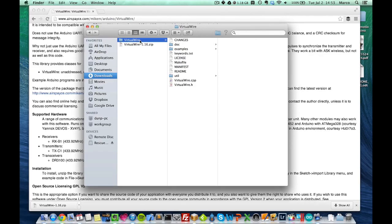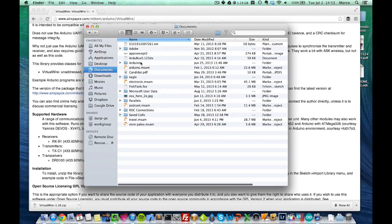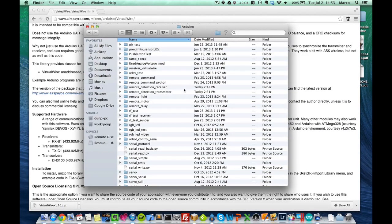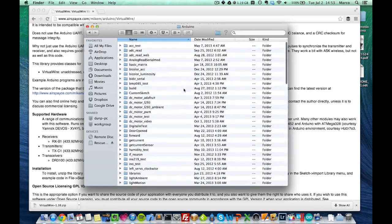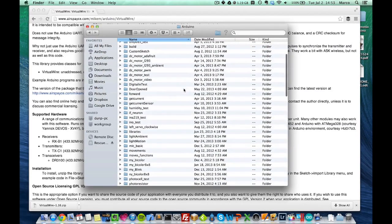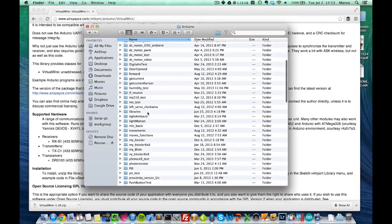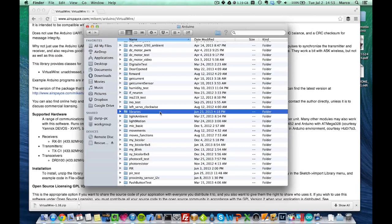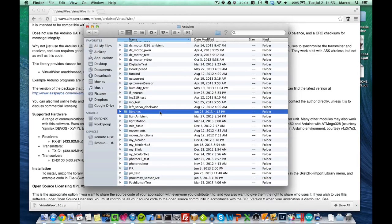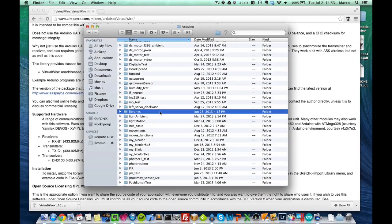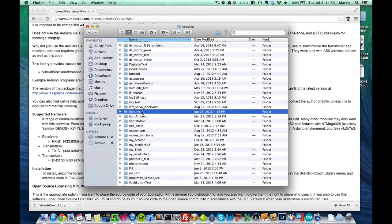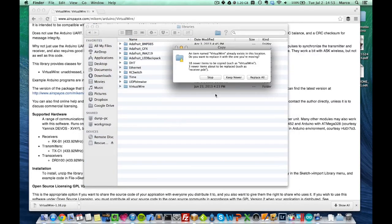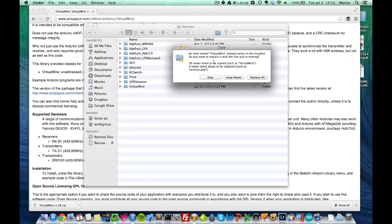And now you have this VirtualWire folder, so you can just copy this folder and go where your Arduino sketches are stored. And if you already installed libraries, you should have this libraries folder. If you've never installed libraries before for Arduino, then you have to create this folder. But I will assume that it's already there, so just go in the folder and paste VirtualWire. I already have the VirtualWire library in my folder, so I will just stop.